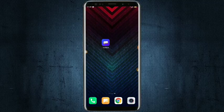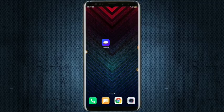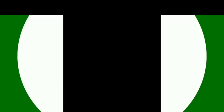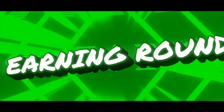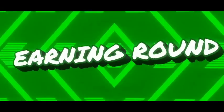Subscribe to our channel. If you like this video, you can use the videos on the channel. Also check out the video.